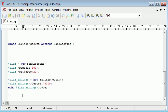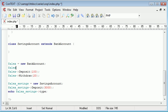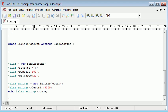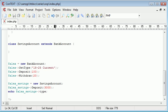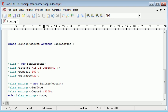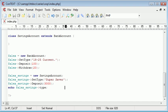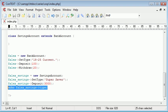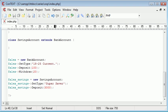So what we can do is when we now create a new account, we can say Alex sets type, and we can set the type to, let's say, 18 to 25 current. And now with our savings account, we can do exactly the same thing. Because remember, we've extended all methods and properties. So we can say Alex savings set type super saver.